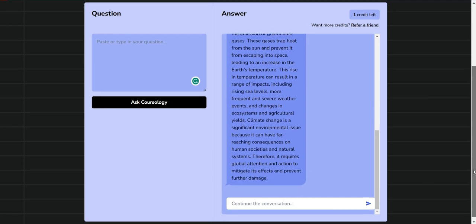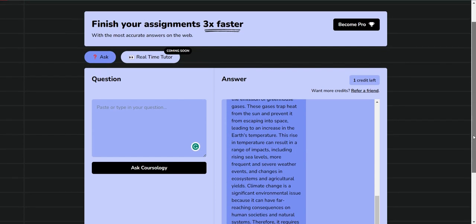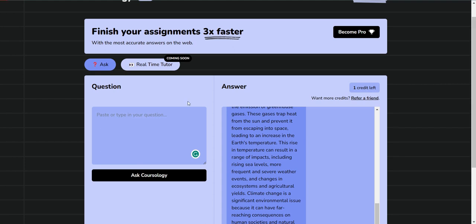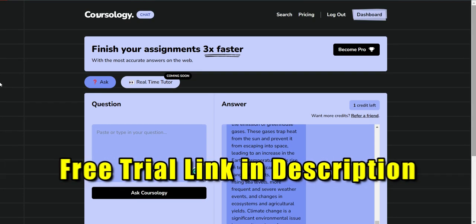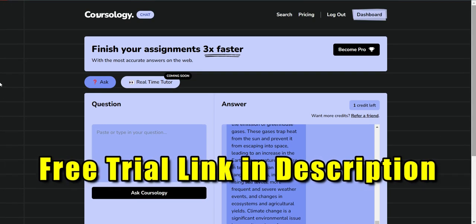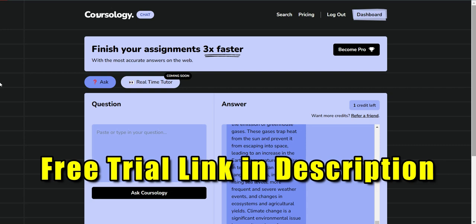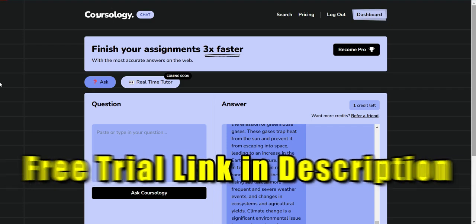Something new they're trying to add, which I think will be a game changer, is real-time tutorial. Once they get done with this, Coursology will become the best tool you can have as a student. If you want to try Coursology for your first three assignments, the link will be in the description. Coursology is actually very cheap—I don't see any reason why you should not buy it.